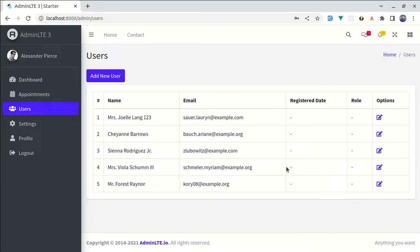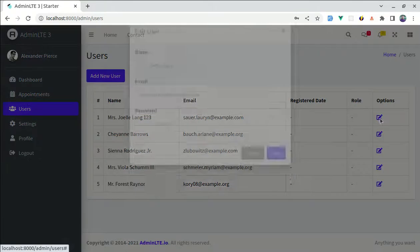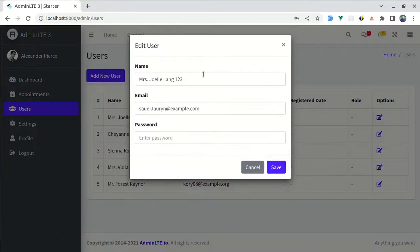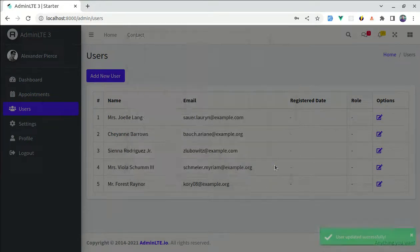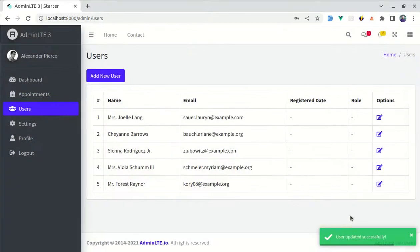So here we have this user and if I click on this, let me remove this one and then click on save. Then here we see this beautiful toast notification, right? So in this video, we will be doing this exact thing. Now let's get started.